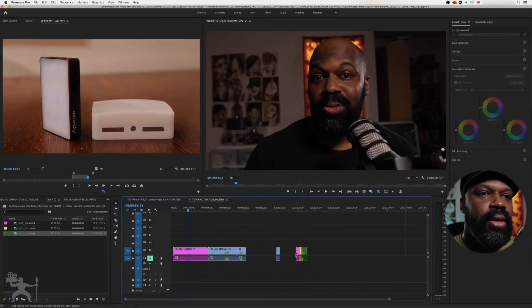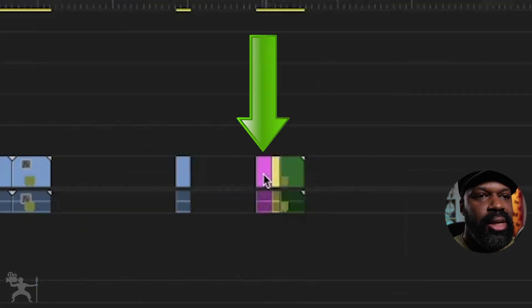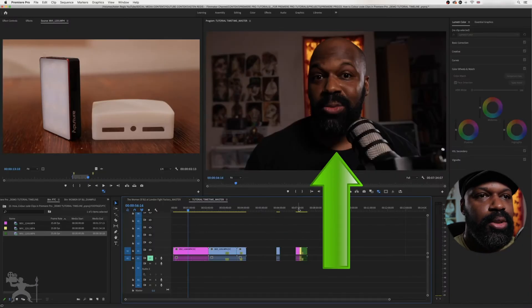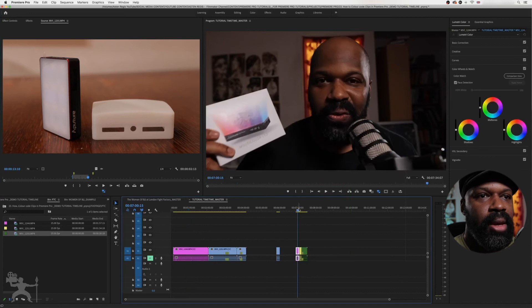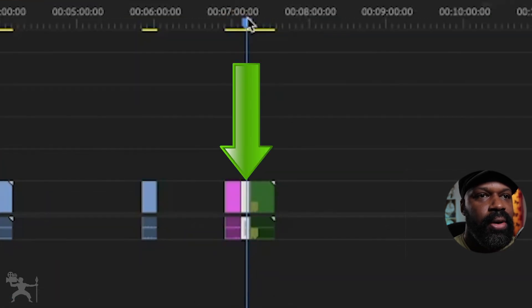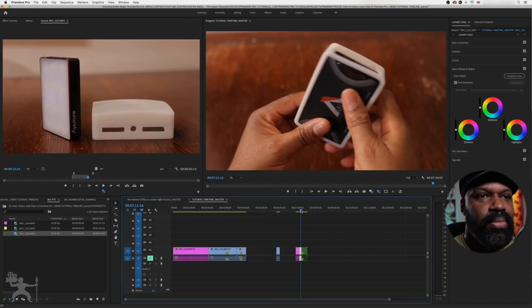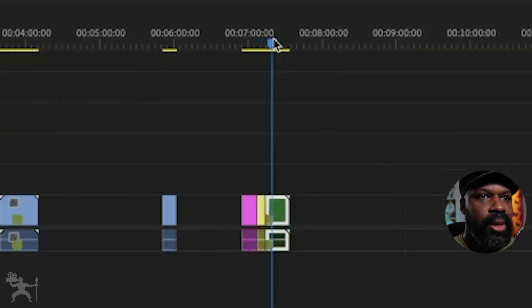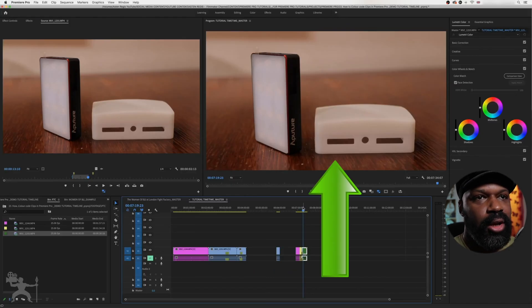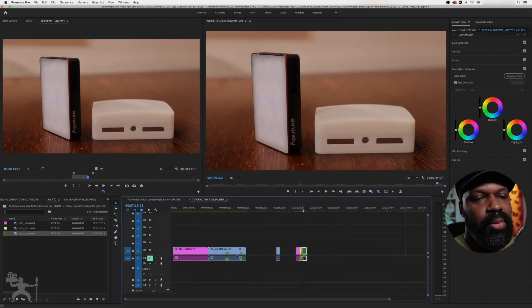So now I can tell that the magenta clip is me talking, this piece to camera part. I can tell that the yellow part is the product review or unboxing, and I can tell this part here is a product shot, a specific product shot.